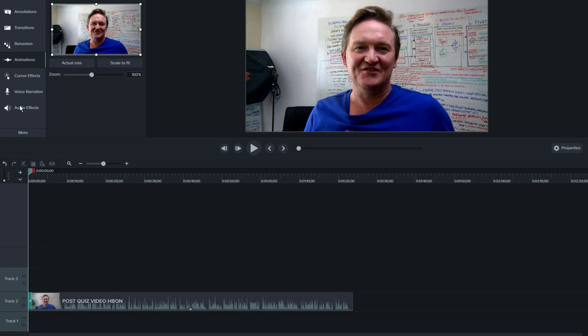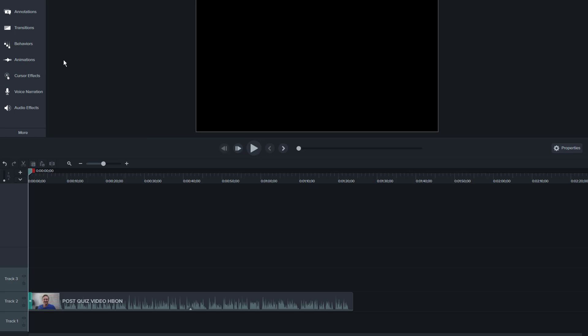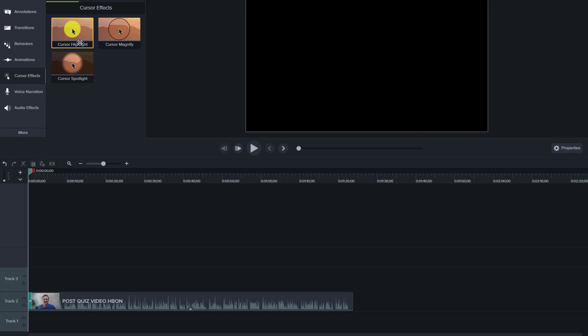Cursor effects—I don't use these cursor effects. I find that they're a little bit too much on the video for me. Maybe the spotlight I would use, but these ones are just a little bit of overkill. They're really good for pointing out in training videos somewhere on a screen that there might be particular details.